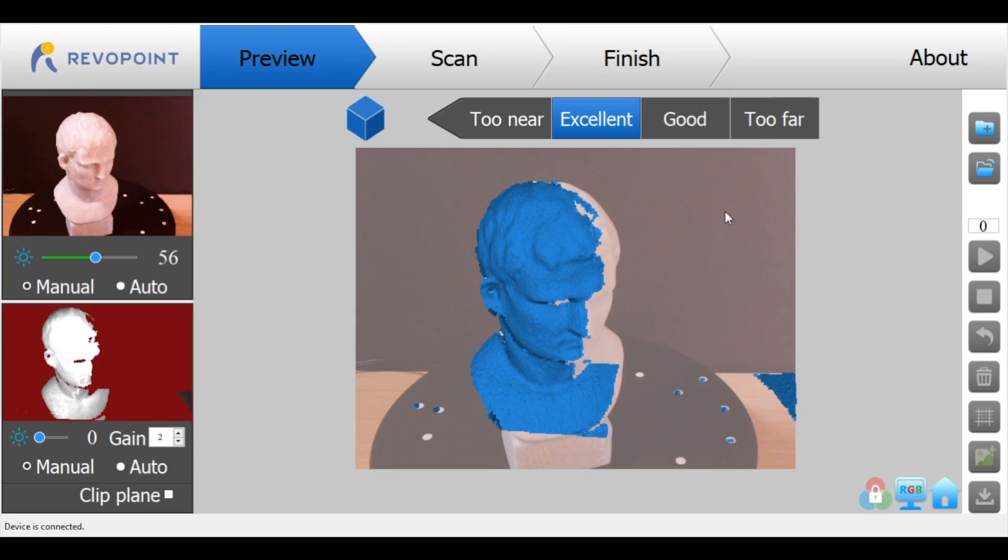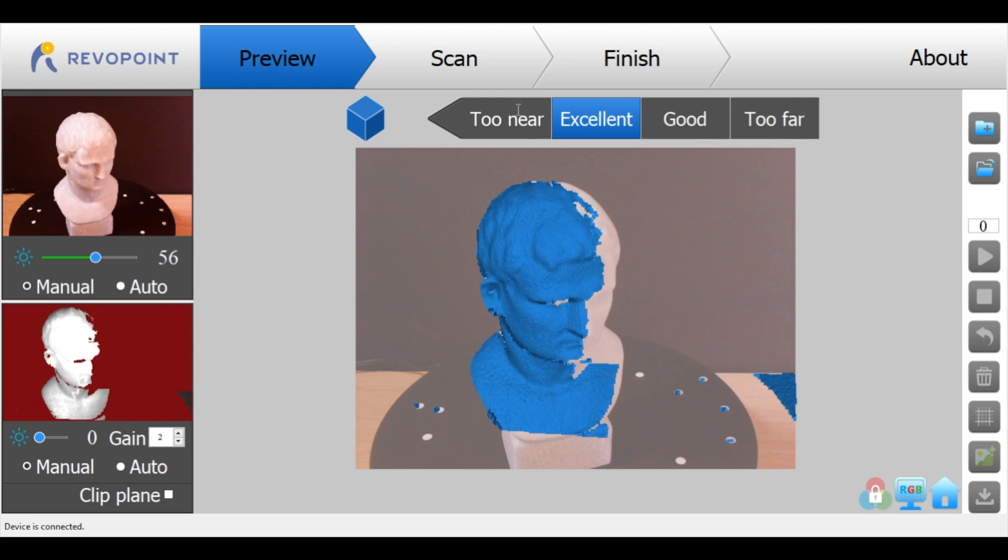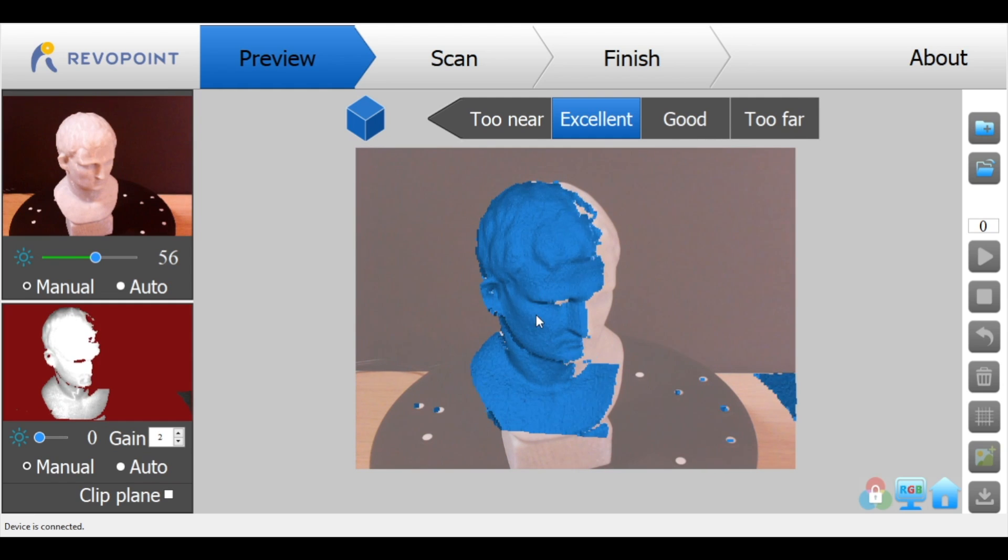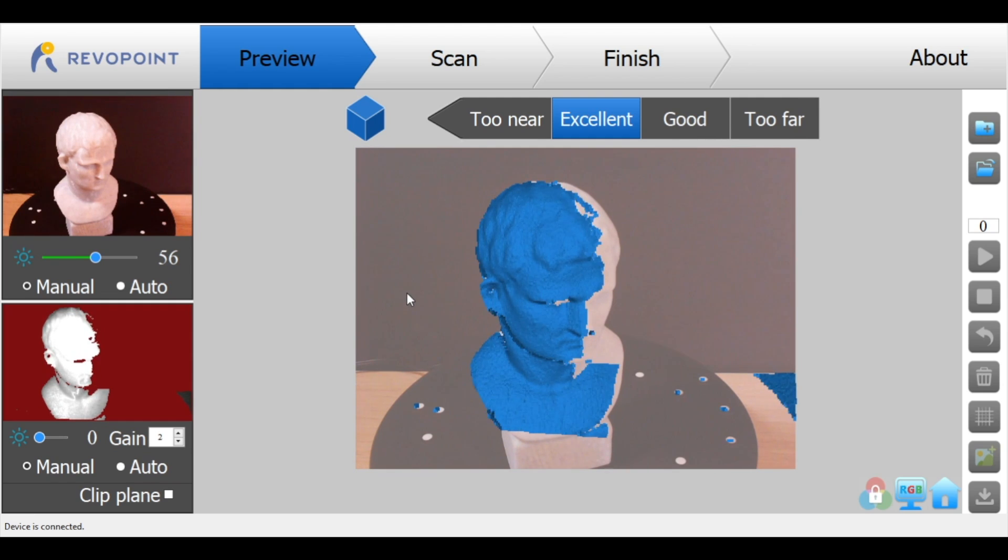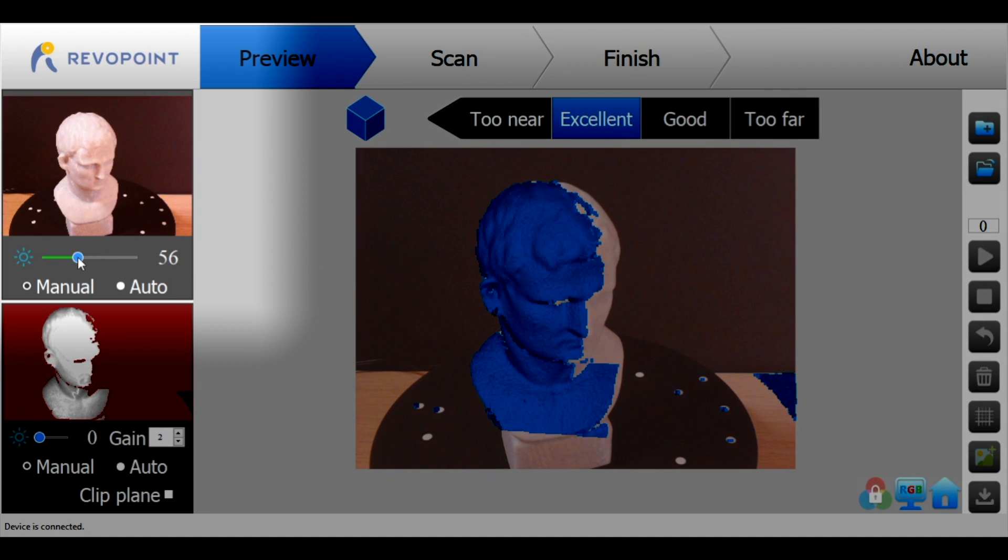The software used by the POP is called Handy Scan and it's a pretty powerful program but it does take a little bit of practice to get the hang of it. Right off the bat the first thing you'll notice is you're actually looking at three separate camera views here. You're looking at the model being captured, the infrared camera, and the RGB camera.